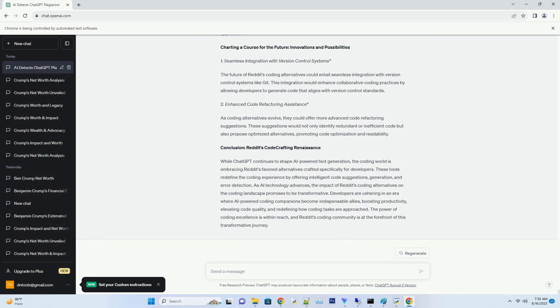Enhanced Code Refactoring Assistance. As coding alternatives evolve, they could offer more advanced code refactoring suggestions. These suggestions would not only identify redundant or inefficient code but also propose optimized alternatives, promoting code optimization and readability.